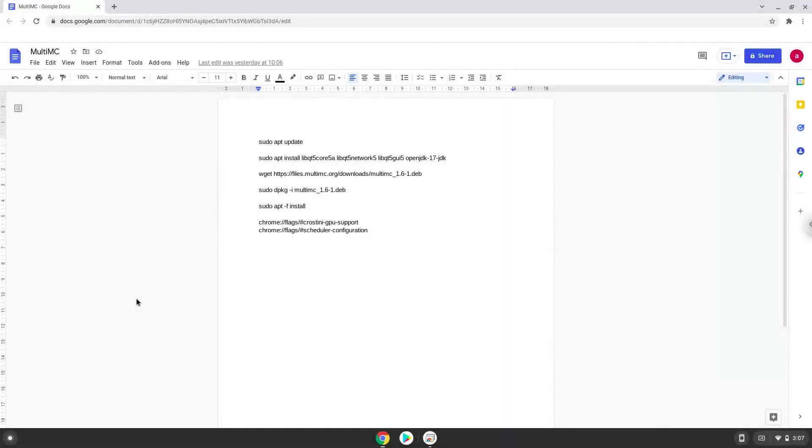Hello. Today we are looking at how to install MultiMC on our Chromebook. Firstly, we will enable two settings on our Chromebook to increase the performance of the application.